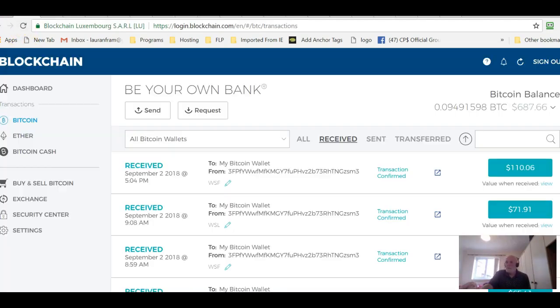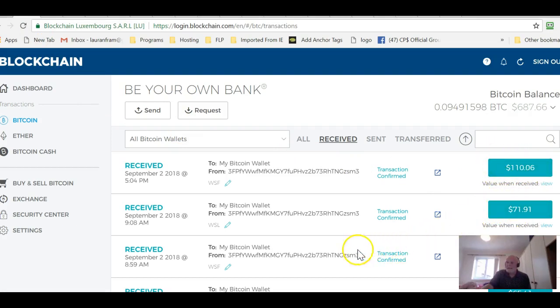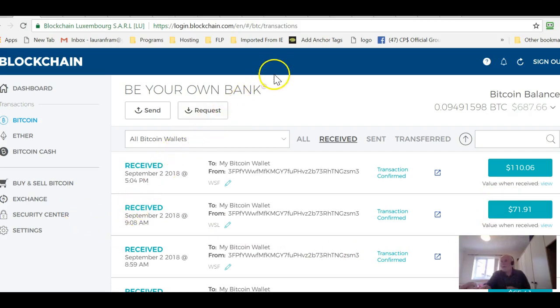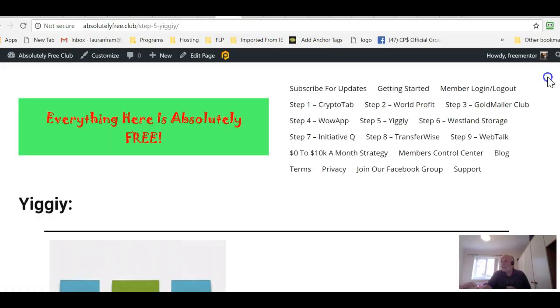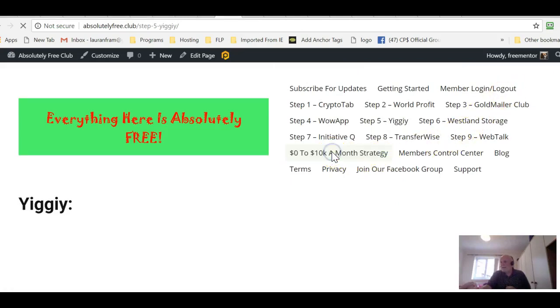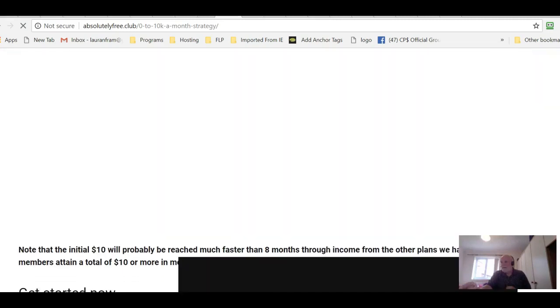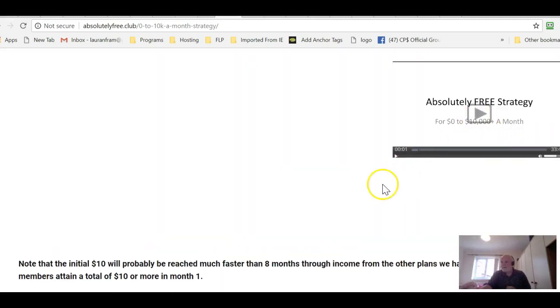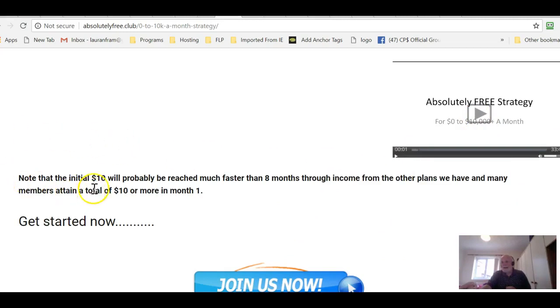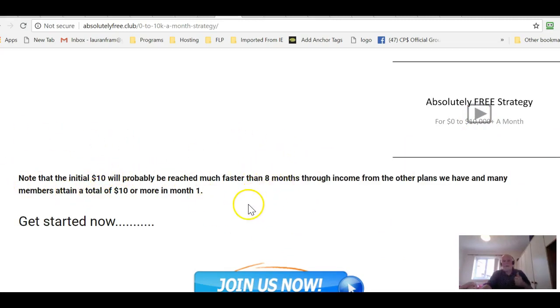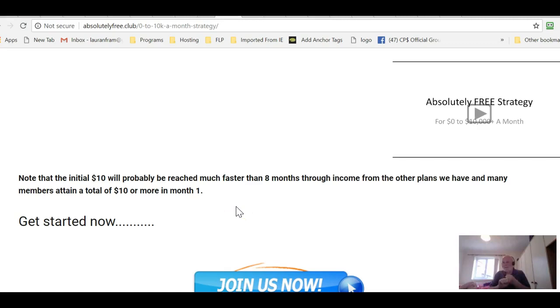You will also make money and it can add up quickly. As I showed you in my blockchain account here you can be soon making a hundred dollars a day using this system. There is more information about it in the absolutely free club. If we have a look at the menu here this is the 0 to 10k Amon strategy and there's a video here that explains this in more detail. You can get to this investment stage by using both Acorns, that's CryptoTab and Westland Storage Bounty.